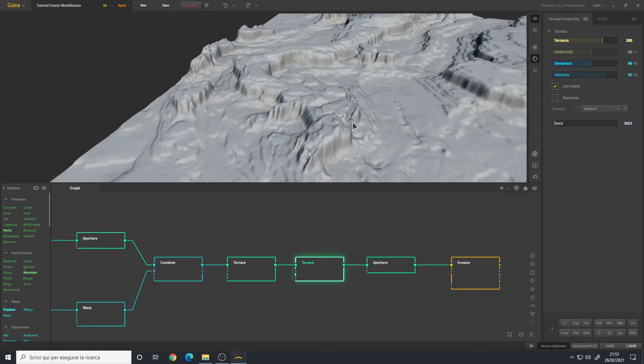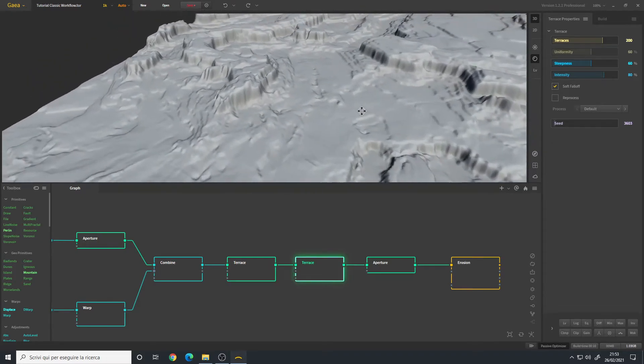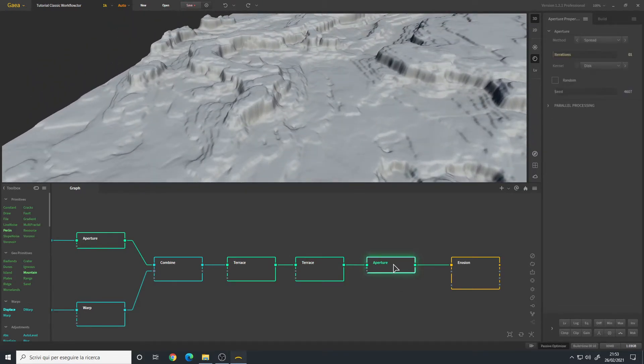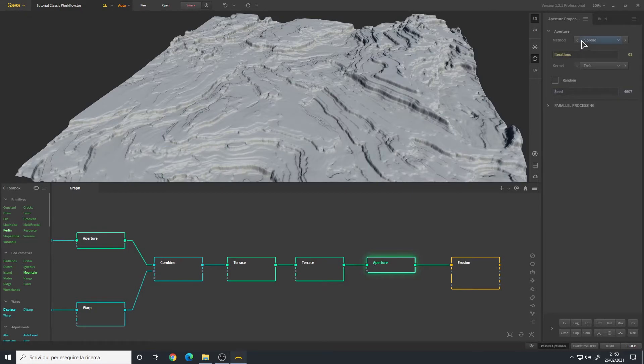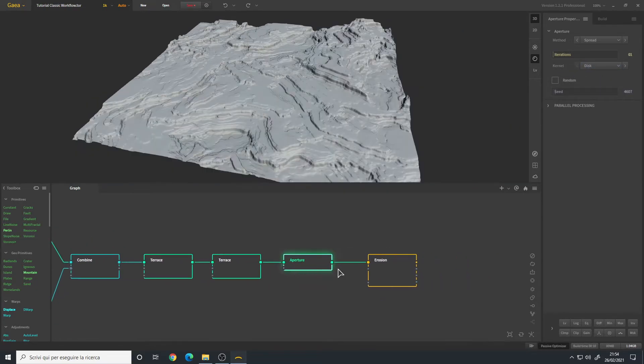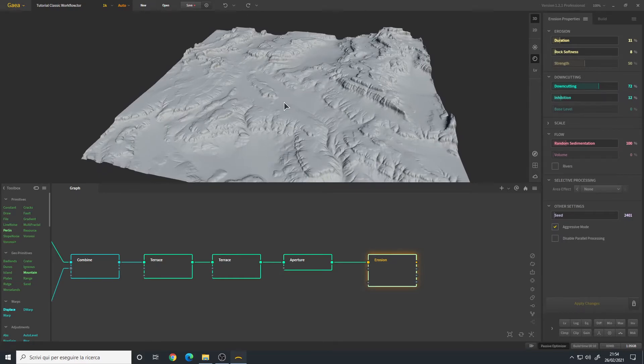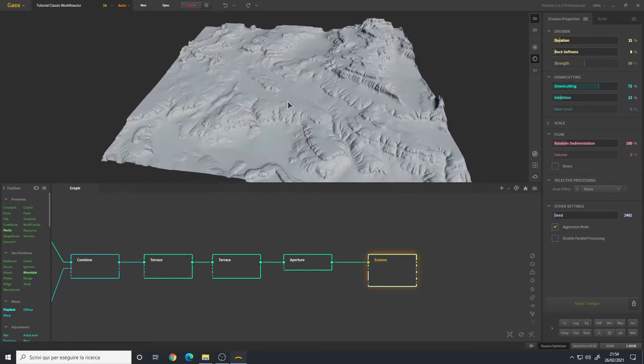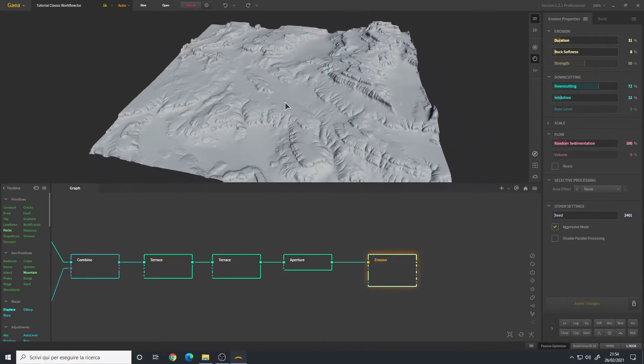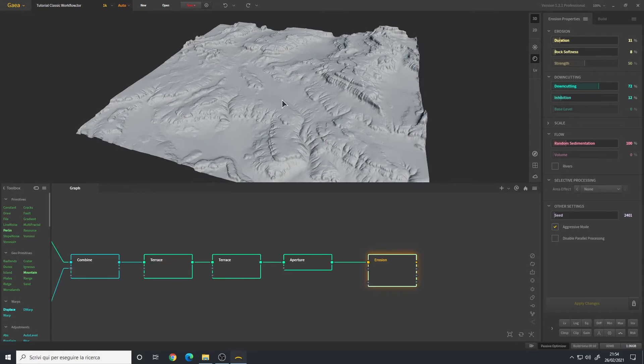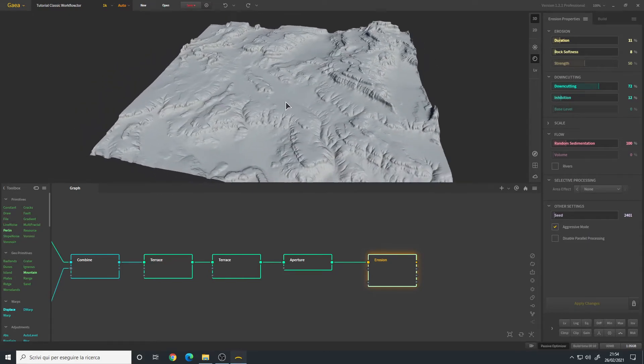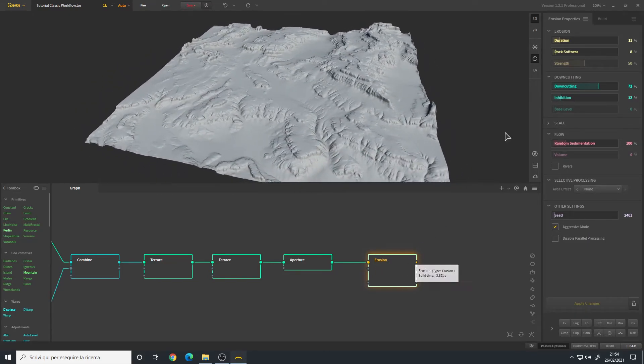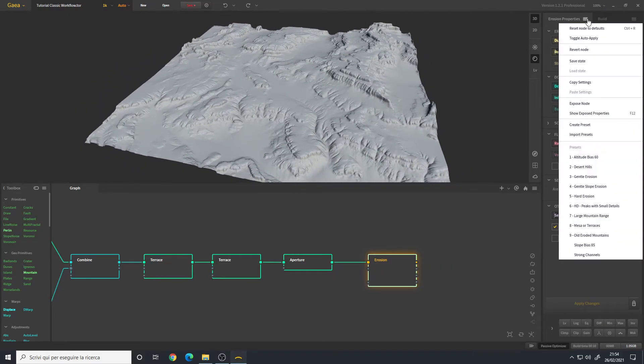After that, if you notice there are some sharp features that I don't really like, so I added an Aperture node - same method spread. This is what I usually use: one iteration, kernel to disk. And then we have erosion pass. This is our first result. I don't really like it but it's a very good starting point. I simply use the mesa or terraces preset that works very well.